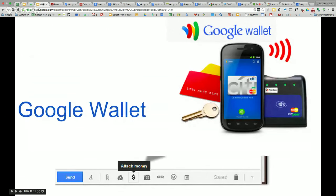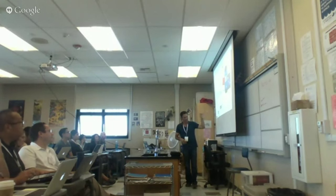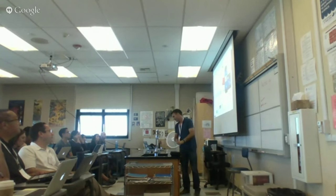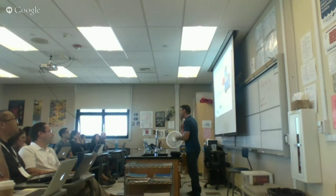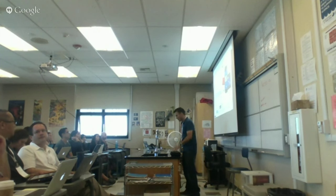Google Wallet — this has been around for about four years. Initially you could set it up with your bank account or a credit card. It works on your phone. But you can also now, in Gmail, attach money from your Google Wallet and email it to your colleague directly — for example, if they bought lunch and you have to pay them back.